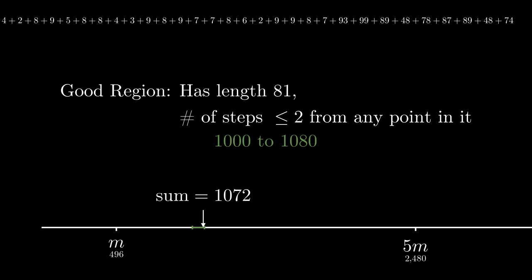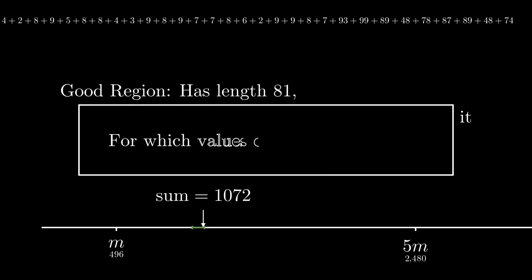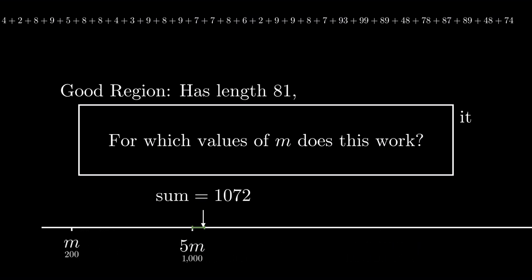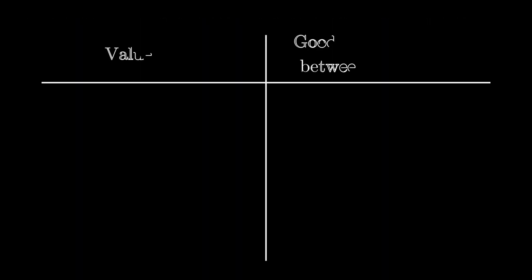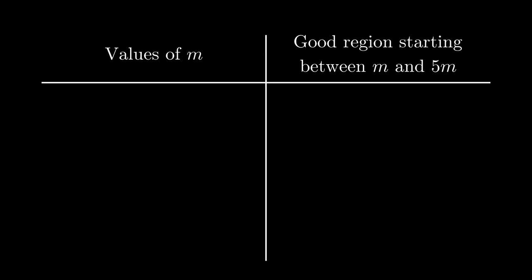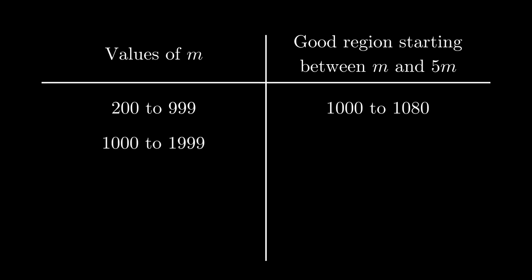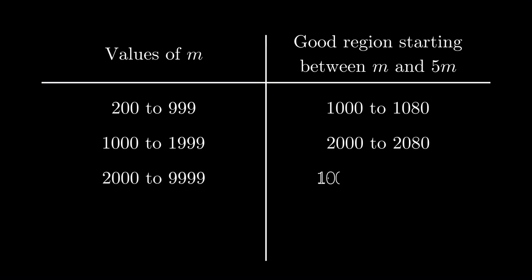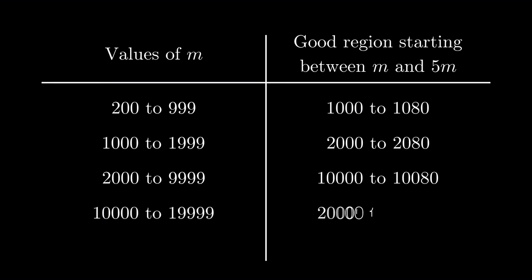And this good region works for a wide variety of starting numbers. If you have any number whose single digit sum is 496, this trick works for it. Let's see some other values of M for which this region works. For an M as small as 200, the arrow will have to jump into this region. And even if M is as large as 999 or even a bit larger than that, the arrow will at some point be in this region. So we've covered values of M between 200 and 1000. For other values of M, we can find other good regions. For M between 1000 and 2000, the region 2000 to 2080 works. From 2000 to 10,000, the region 10,000 to 10,080 works. And this pattern continues, covering all possible values of M. Feel free to pause this and convince yourself.